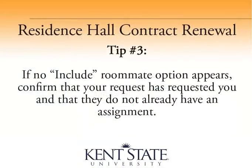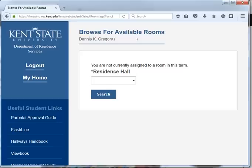Tip number 3: If no include roommate option appears, confirm that your friend requested you and that your request does not already have an assignment. For the roommate request function to work, the roommate request must be mutual and the potential roommate must not already have an assignment for fall.